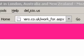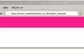The next area to look at is URLs. Never use underscores. Google treats 'smart_teacher' as one word that must be typed in exactly, including the underscore, to be found.